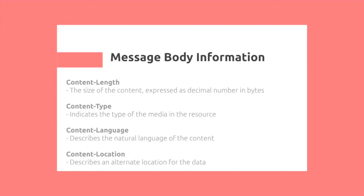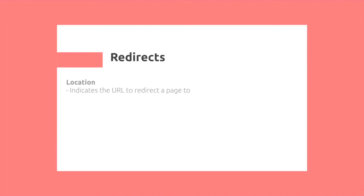We also have, for entity type, we also have the message body information, which includes content length, type, the language, and then the location. Lastly, we also have redirects. For example, we have the location, which was used in HTTP 308. This will indicate the URL to redirect to HTTP.